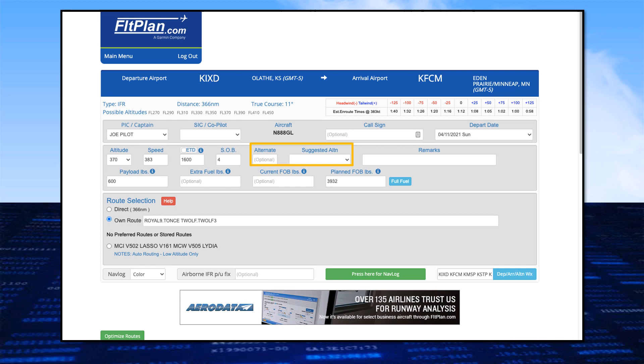You must enter a payload, which includes pilots, passengers, baggage, and cargo. If you know how much fuel you have on board, you can add that under Current Fuel On Board, or FOB.